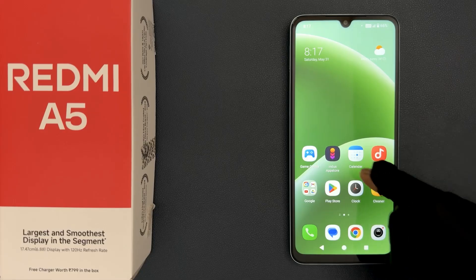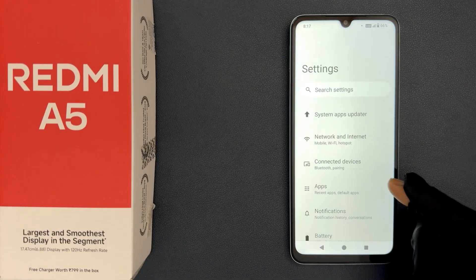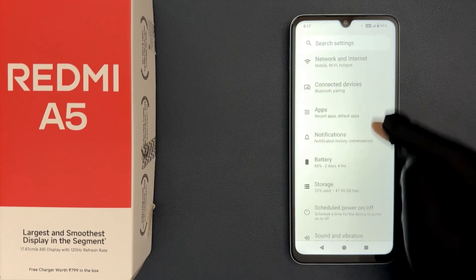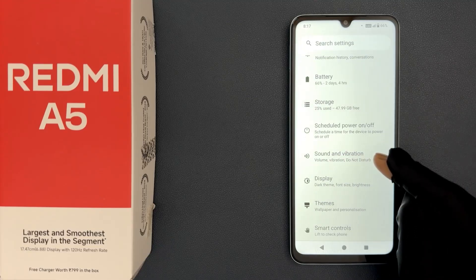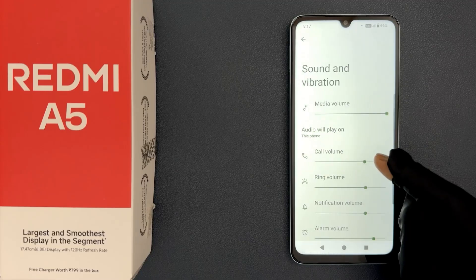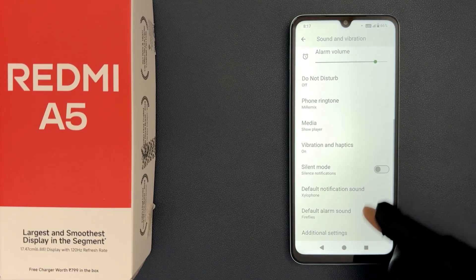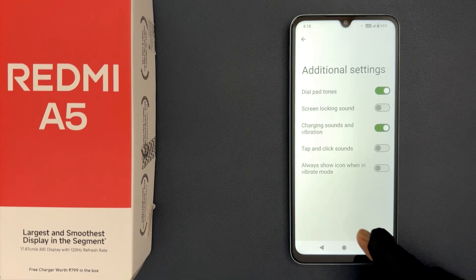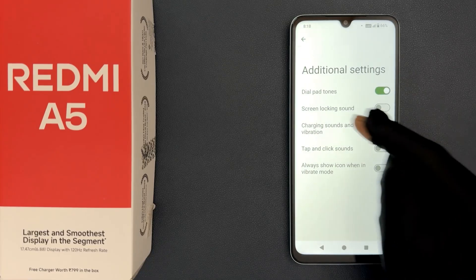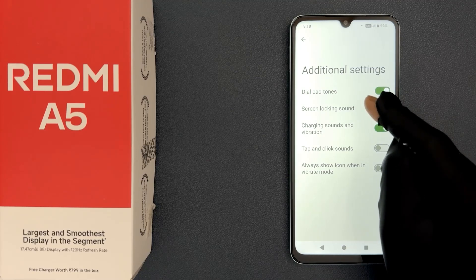Open your Settings app and then scroll down to Sound and Vibration and tap on it. Then scroll down to the very bottom and tap on Additional Settings. On this screen you can see the Screen Locking Sound option.